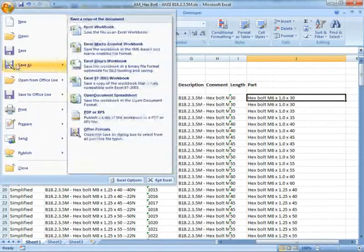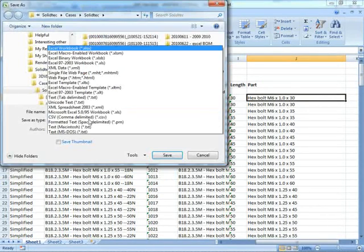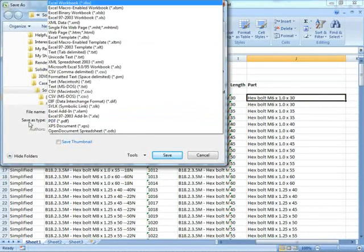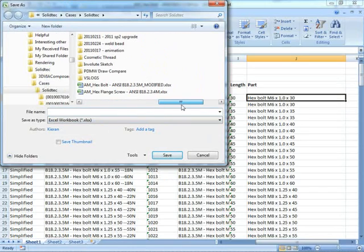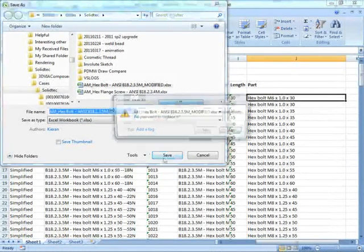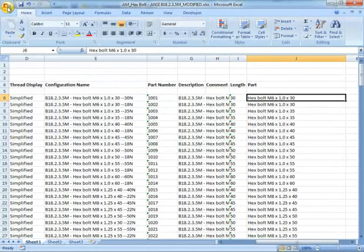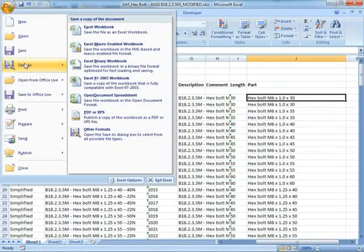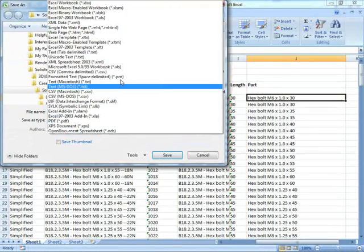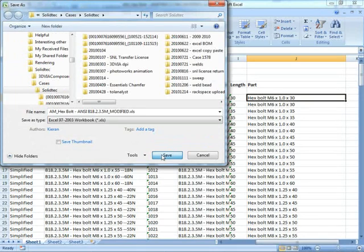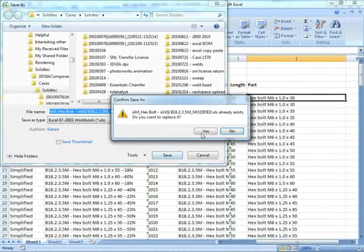We can save this. I've got a slight bug with Excel here. I just need to save it as a new Excel format file first, and then I can save it back as a normal Excel file. So you notice I've called it modified, so I'm not overriding the original values.